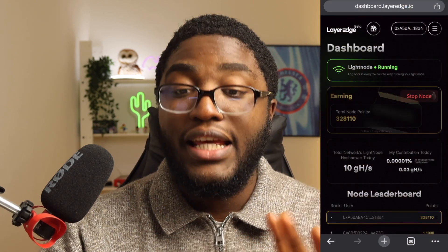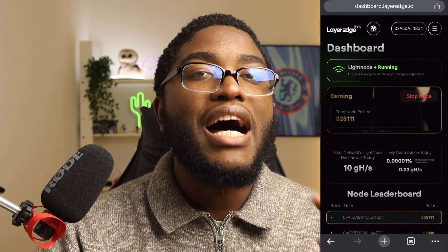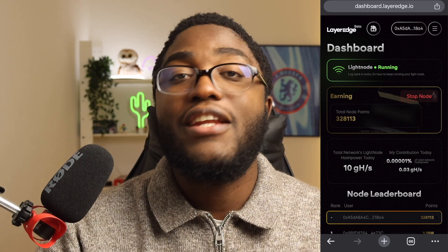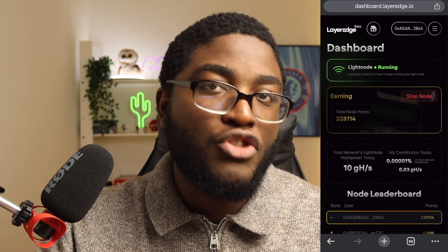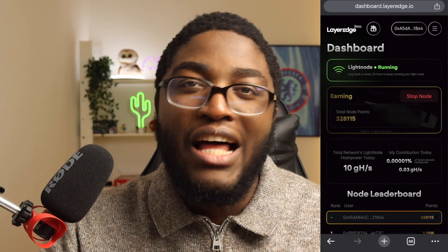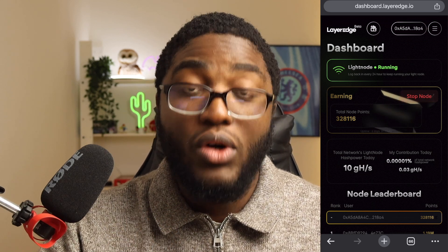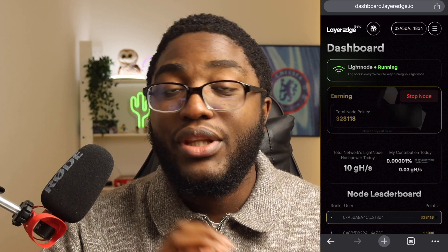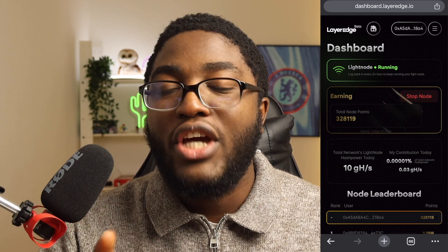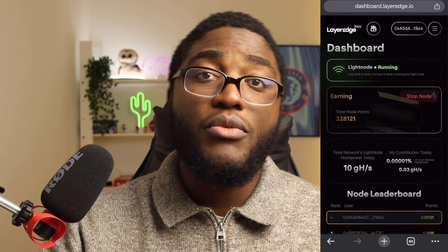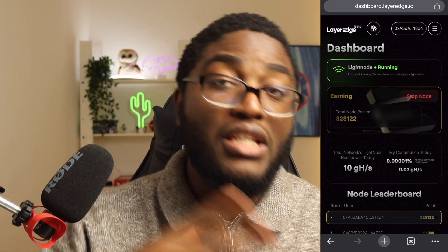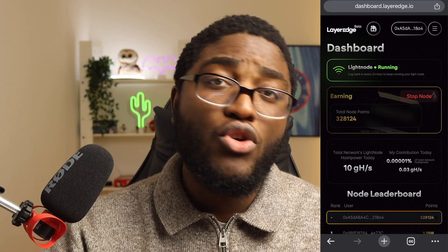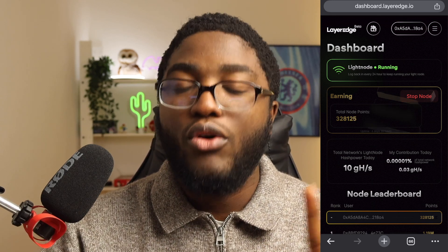This is the dashboard of the Layer Edge testnet. You have to connect it to an EVM-supporting wallet — basically a wallet that can run web3 infrastructure and allows the Ethereum network. The Layer Edge beta is an Ethereum-supported testnet, but not on the ERC-20 chain — it's on the Base network. Ethereum exists on different networks, but this time we're working with the Base network, which is very important to keep in mind.